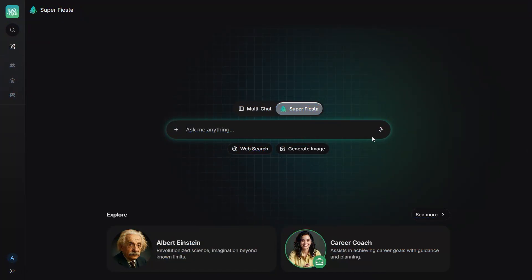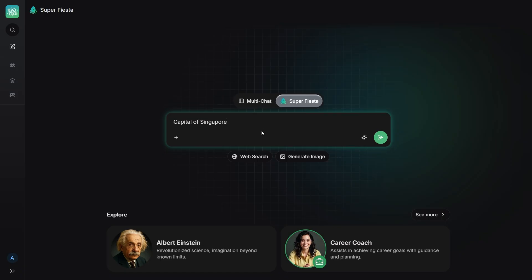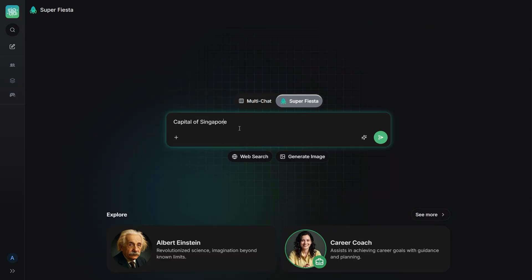There's another feature that I think is highly underrated. Super Fiesta. The idea is simple. You don't need to know which model is the best. Every model has its own strength. One is great at analysis, one is creative, one is fast, one makes images.